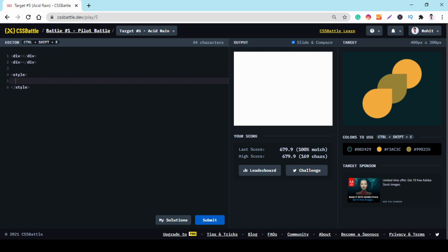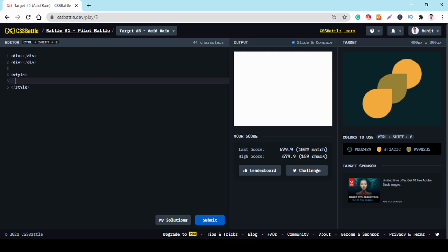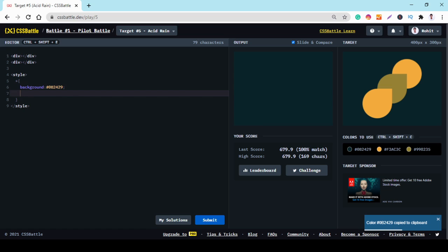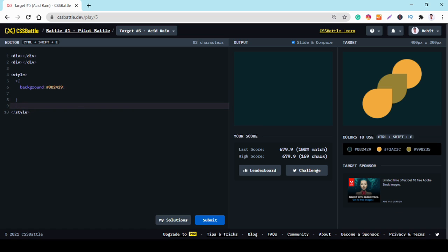And change the background. And change the background.